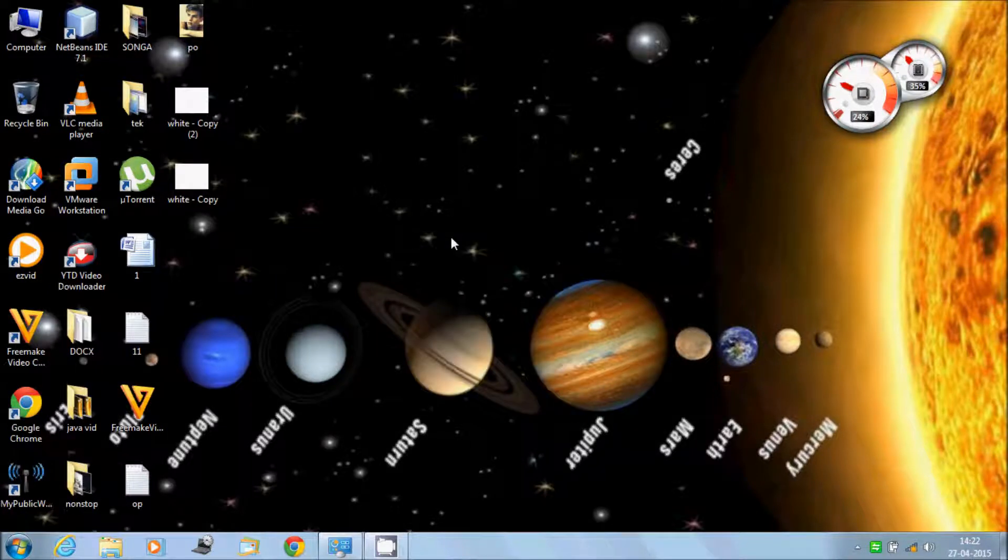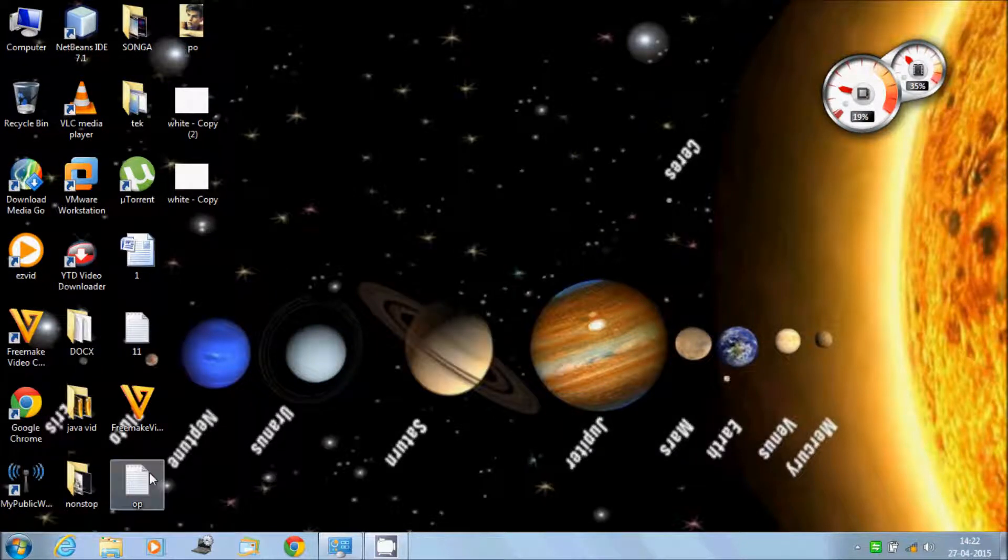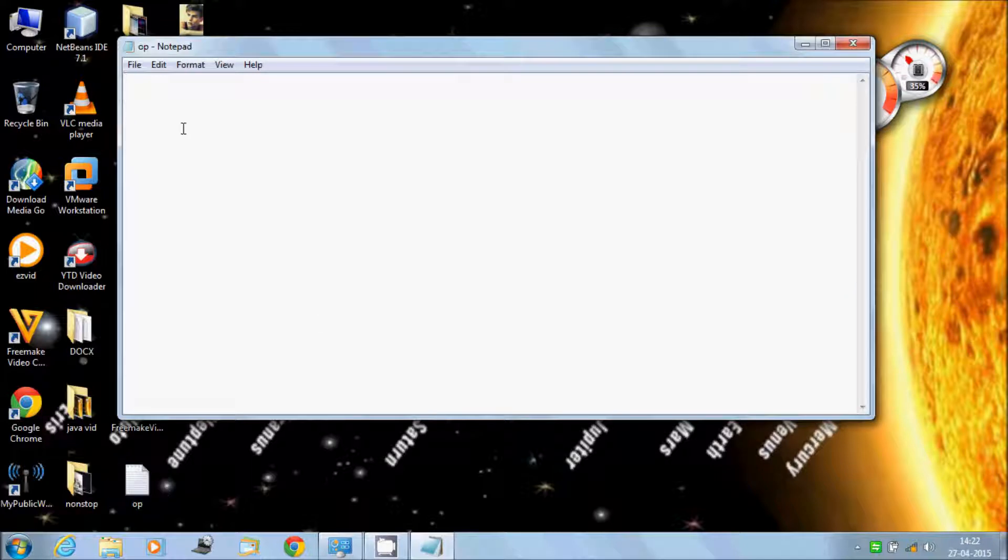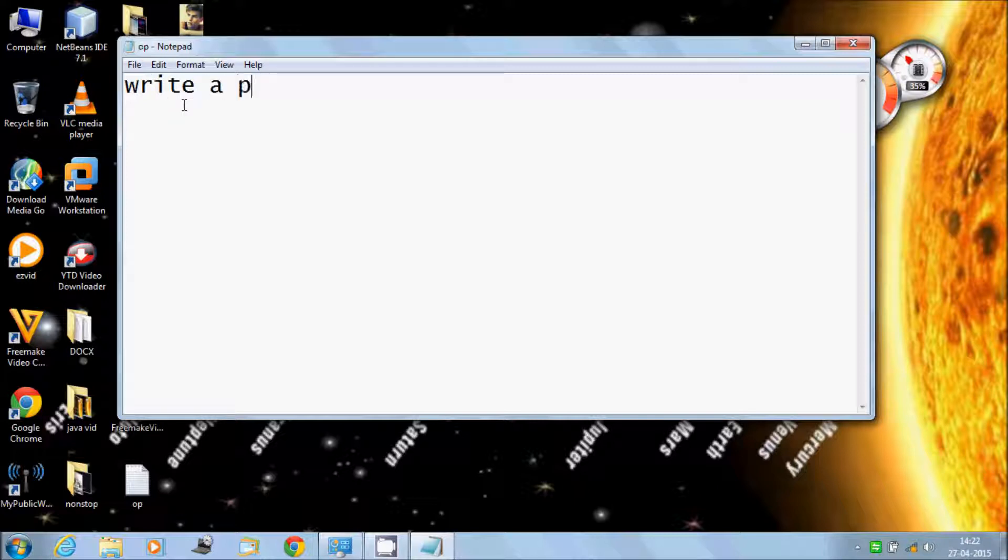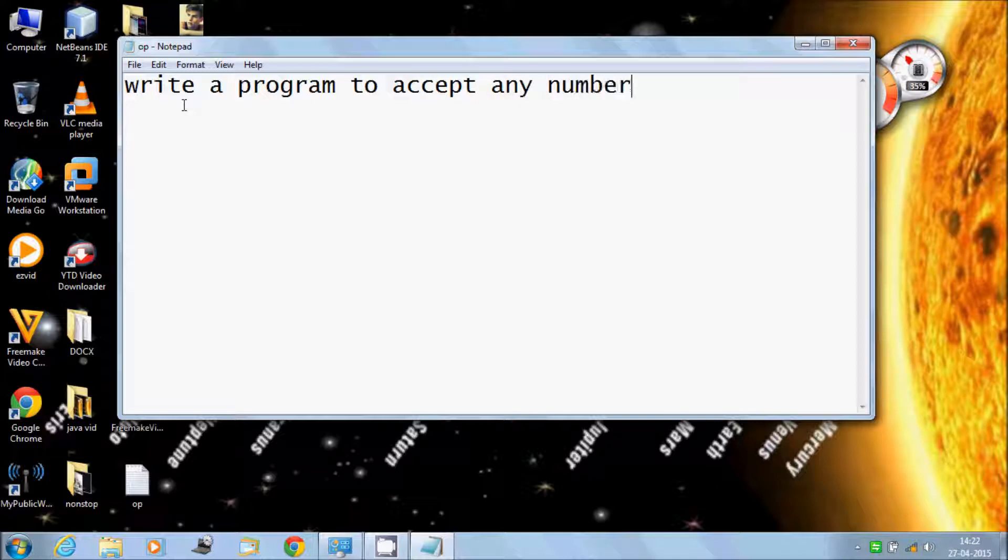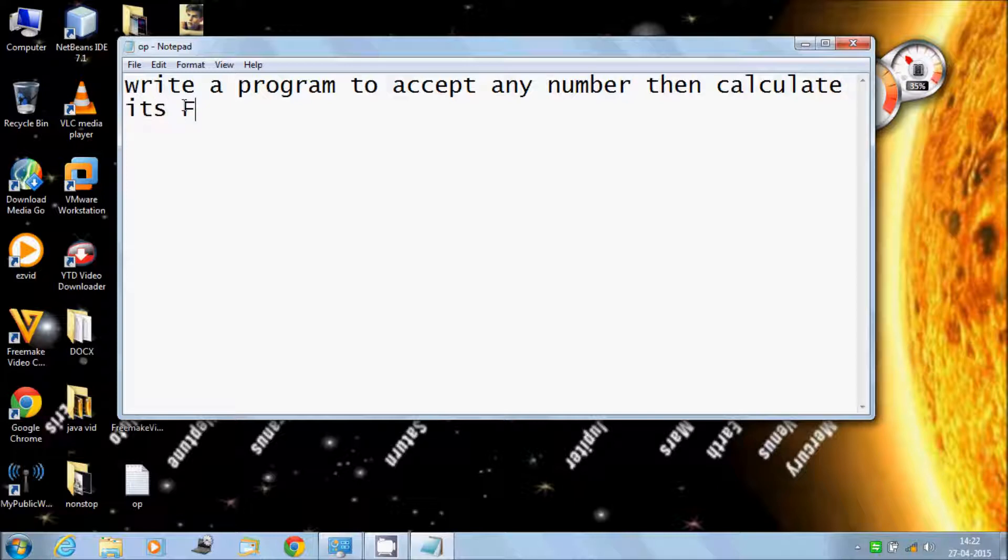Hello guys, in this video I will talk about a program to accept any number and then calculate its factorial.